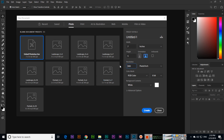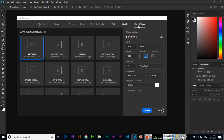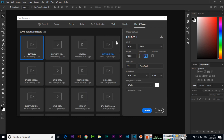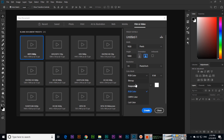We can select color mode like RGB or CMYK. RGB we use in web, mobile, and film and video. For the printing process we can use CMYK. RGB stands for Red, Green, Blue, and CMYK stands for Cyan, Magenta, Yellow, and Key — where Key is black. We can also use Bitmap, Grayscale, or Lab color.